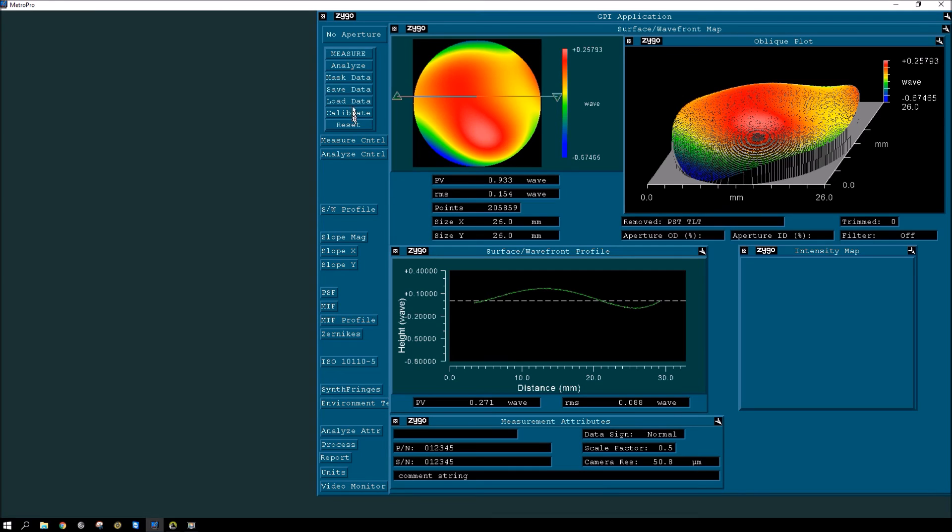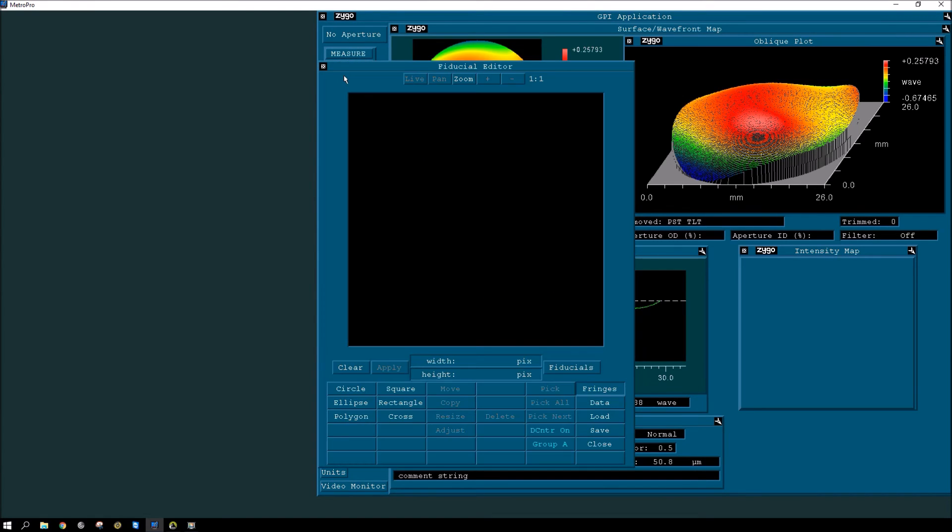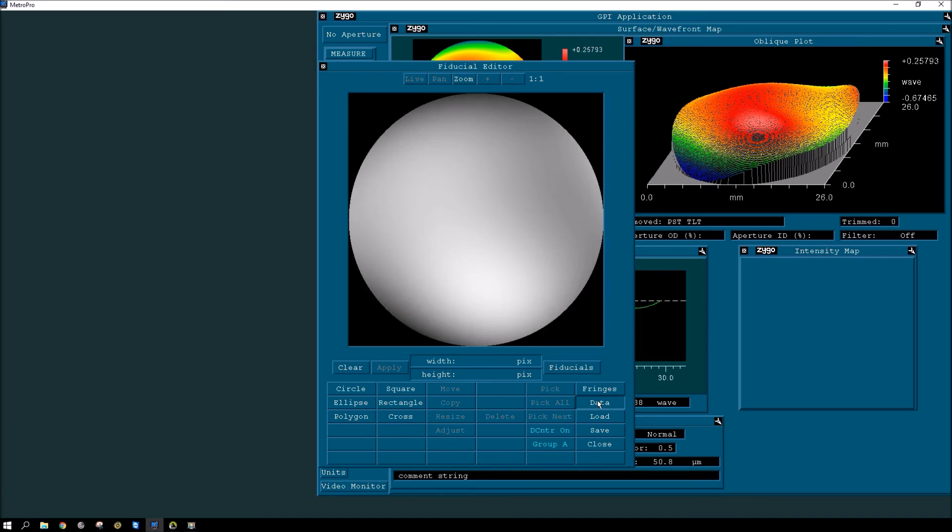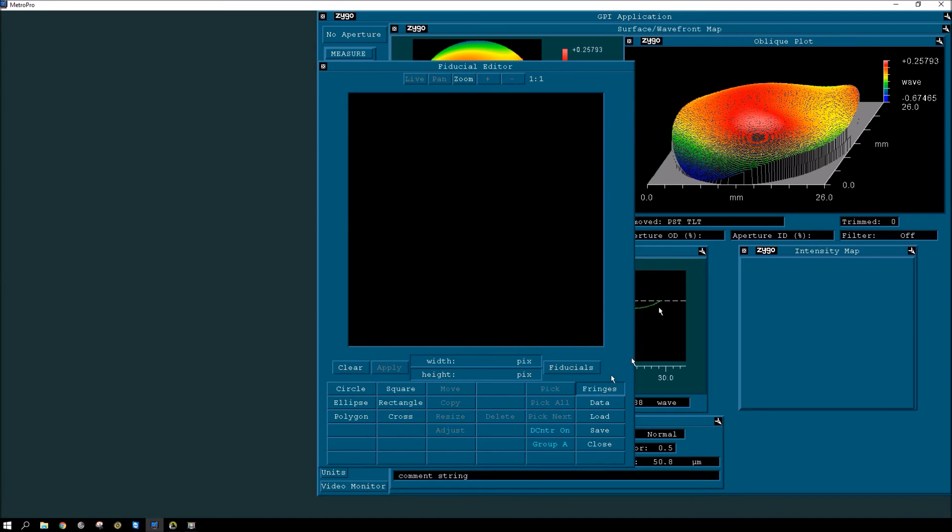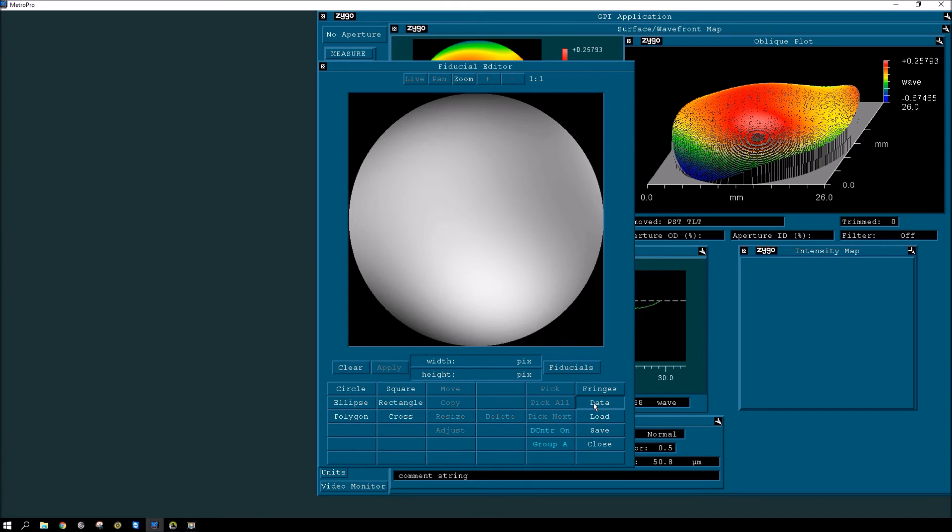So next, let's look at the masking of data. For MetroPro, you click on the mask data icon, which brings up the masking editor. And you have the ability to set up in the fringes or the data. And the fringes are actually the camera. So you can set up a mask on the camera. And the data is the phase map or the phase data. So you can set up here. So there's two places you can set up masking.